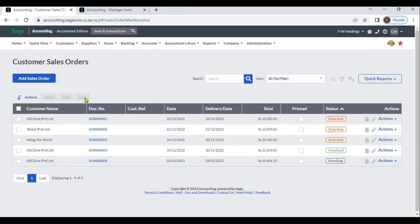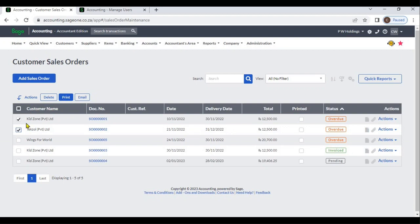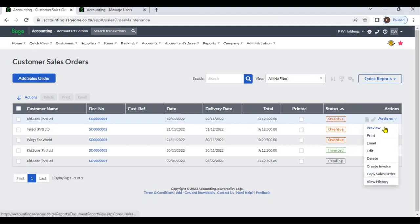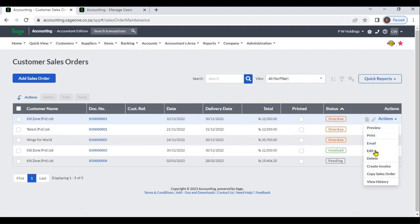There are a few buttons that are inactive by default. If you select any sales order, those buttons will activate. You can delete sales orders, print selected sales orders, or email them. From the Actions button, you can preview the sales order, print, email, edit or delete, convert the sales order to an invoice, or copy the same sales order.